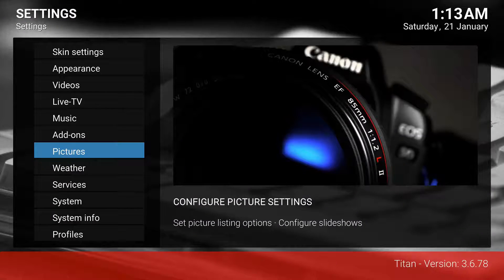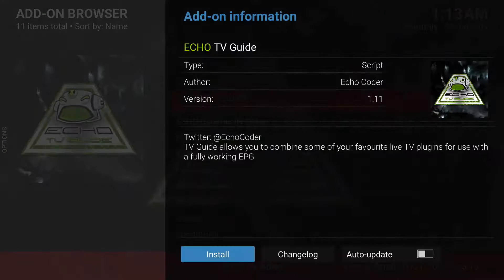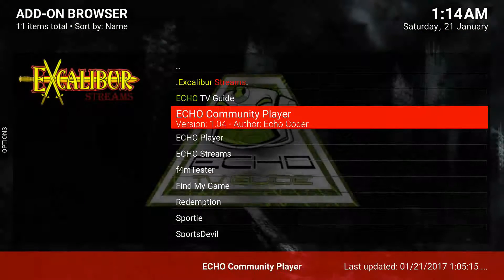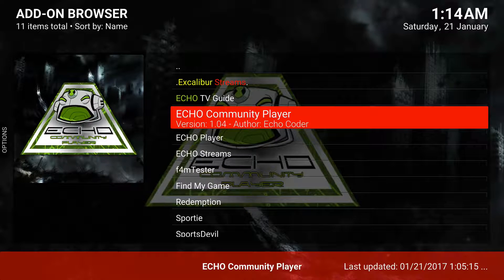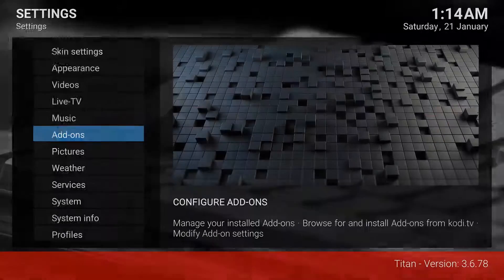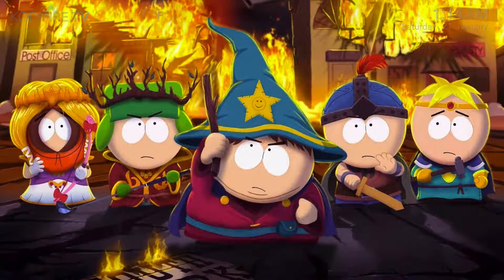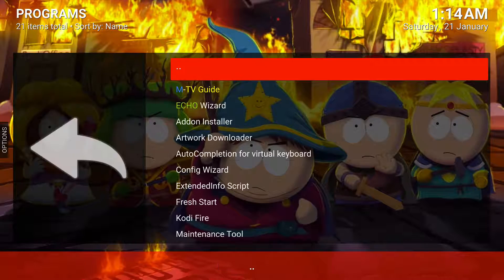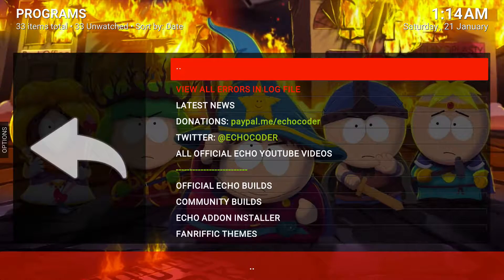The Echo repo doesn't only have that add-on — it also has tons of stuff. Once you install the wizard you can access community player and other tools. They changed a lot of things, but it allows you to do a lot of maintenance as well. Back out to Program Add-ons and the Echo Wizard is in that category.